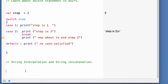Since we are going to use strings and string interpolation and concatenation in our example application, let's learn what string interpolation is. String interpolation is a way to construct a new string value from a mix of constants, variables, literals, and expressions by including their values inside a string literal.